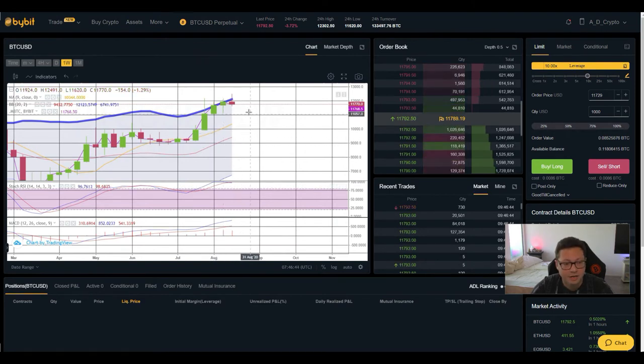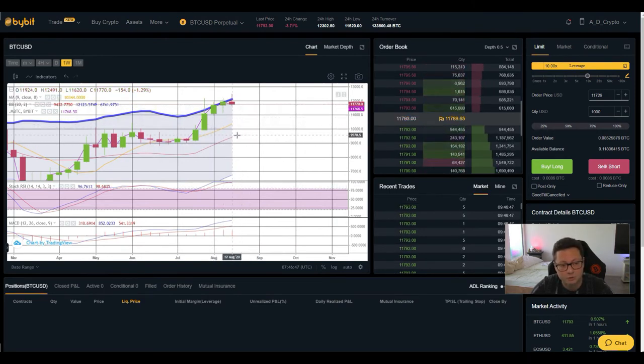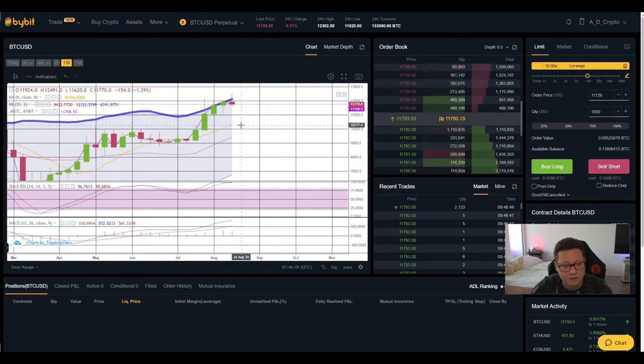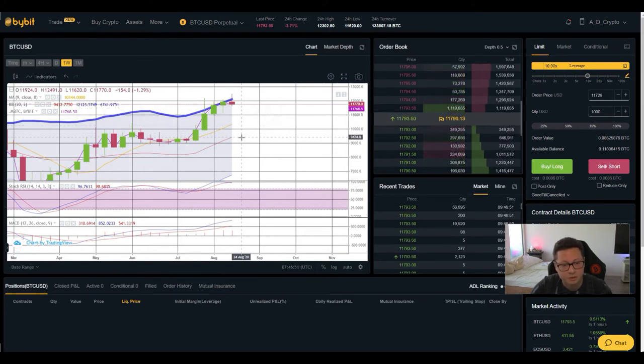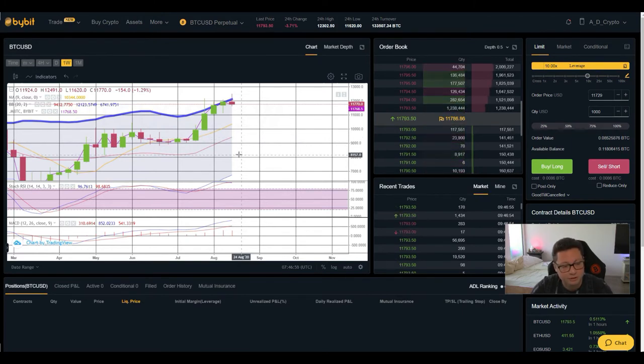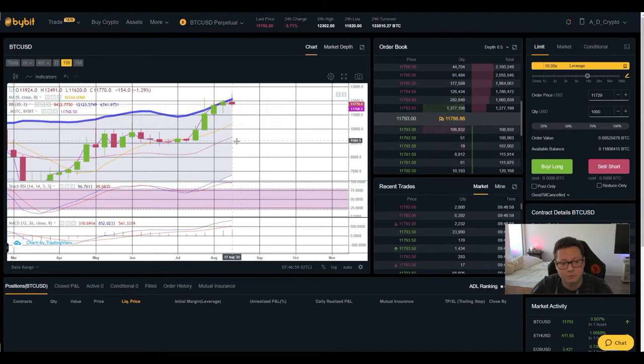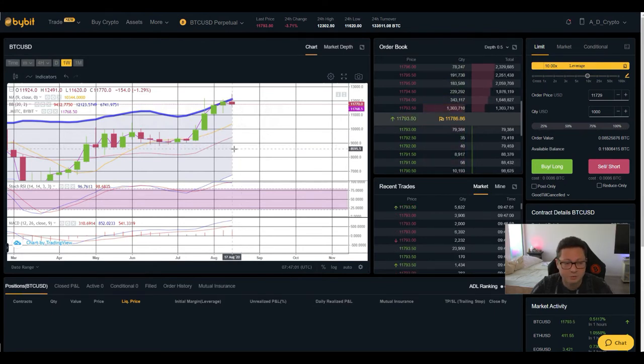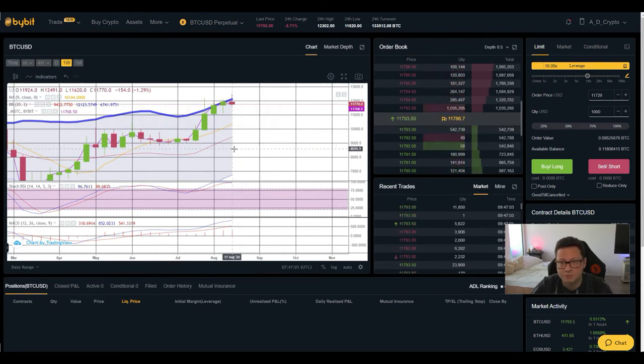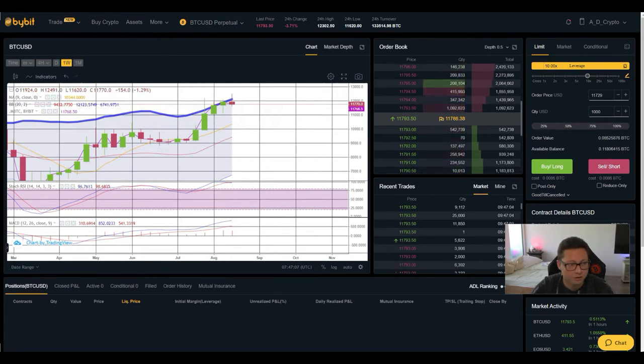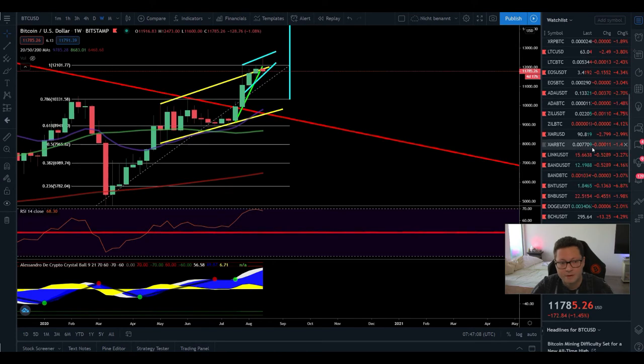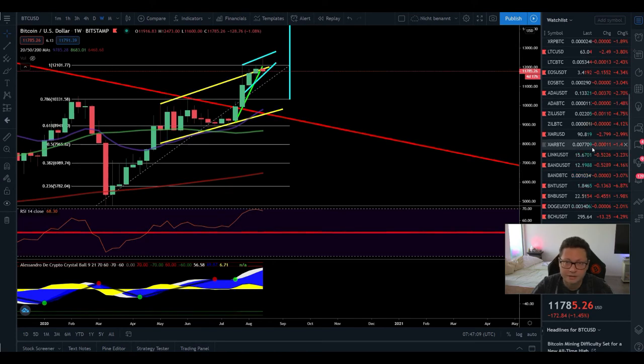And if we're gonna have a major correction then watch out for those levels my buy orders are here between $10,000 to $9,400 if we drop lower then most likely I gonna put some fresh fiat in there because if Bitcoin is really gonna drop below 9k again then this will be most likely the really last opportunity to get crazy cheap Bitcoin and all the other alts that you want to buy.